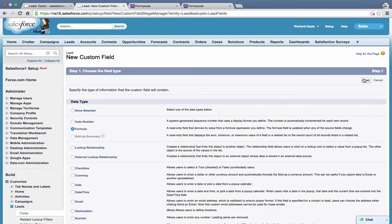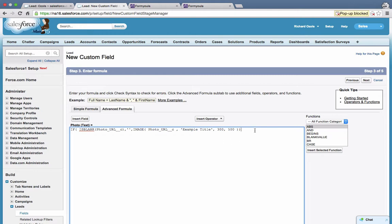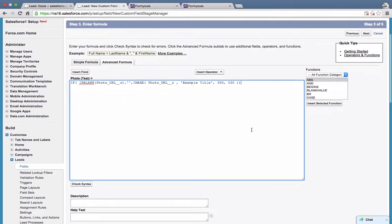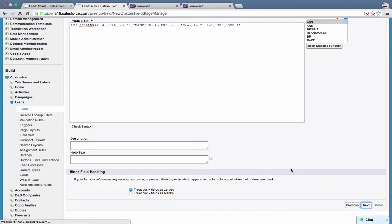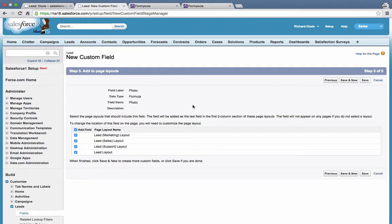The next field will be a formula field — this will be the actual photo display field — of type text formula. We'll copy and paste an existing formula. Essentially we're taking the Photo URL and using the image function in the Salesforce formula: we check if the Photo URL is blank, and if it's not blank we use the image function to take the Photo URL and display it on the record detail page. We'll keep the visibility settings as default and keep this field on the page layout because it will actually be displaying the image. Click Save.